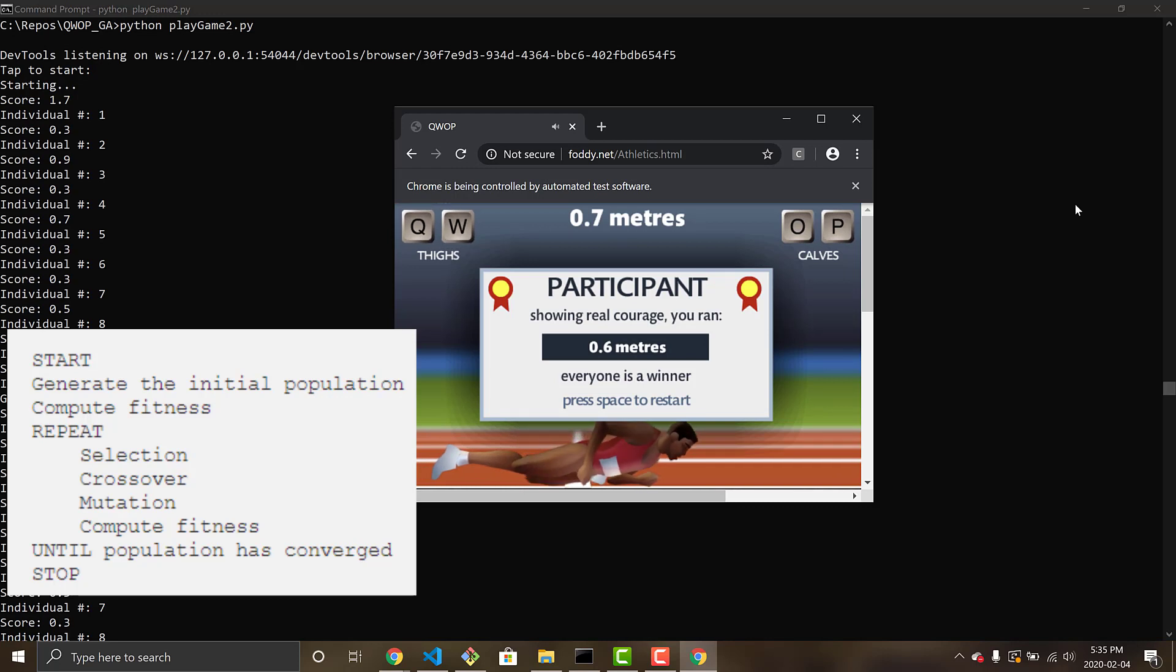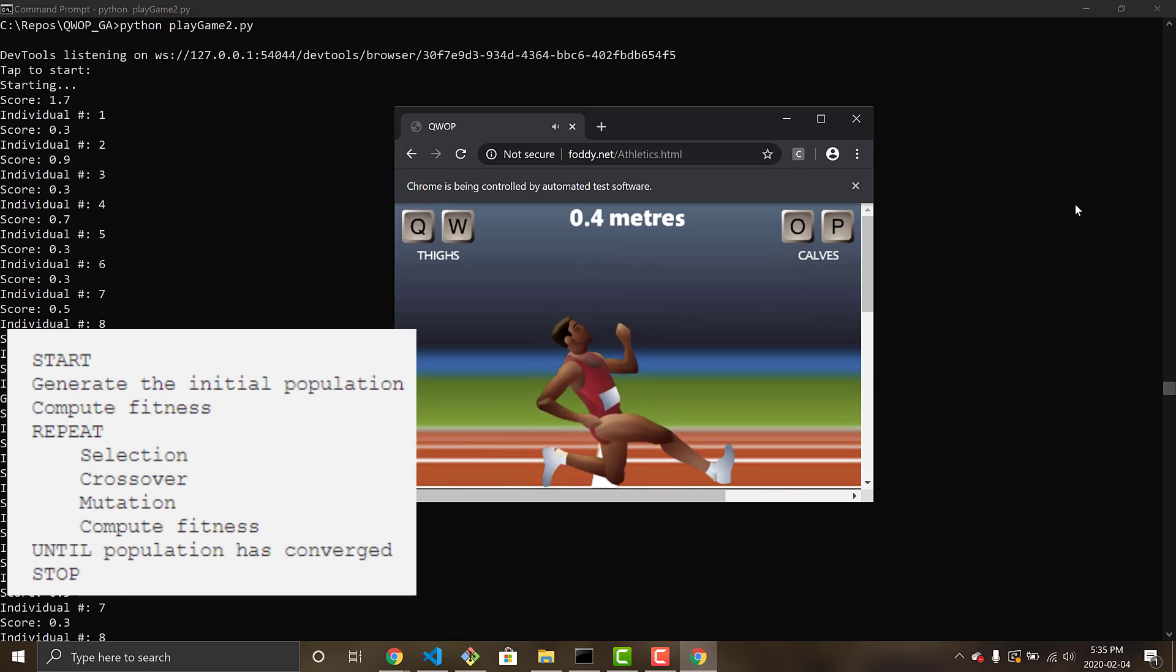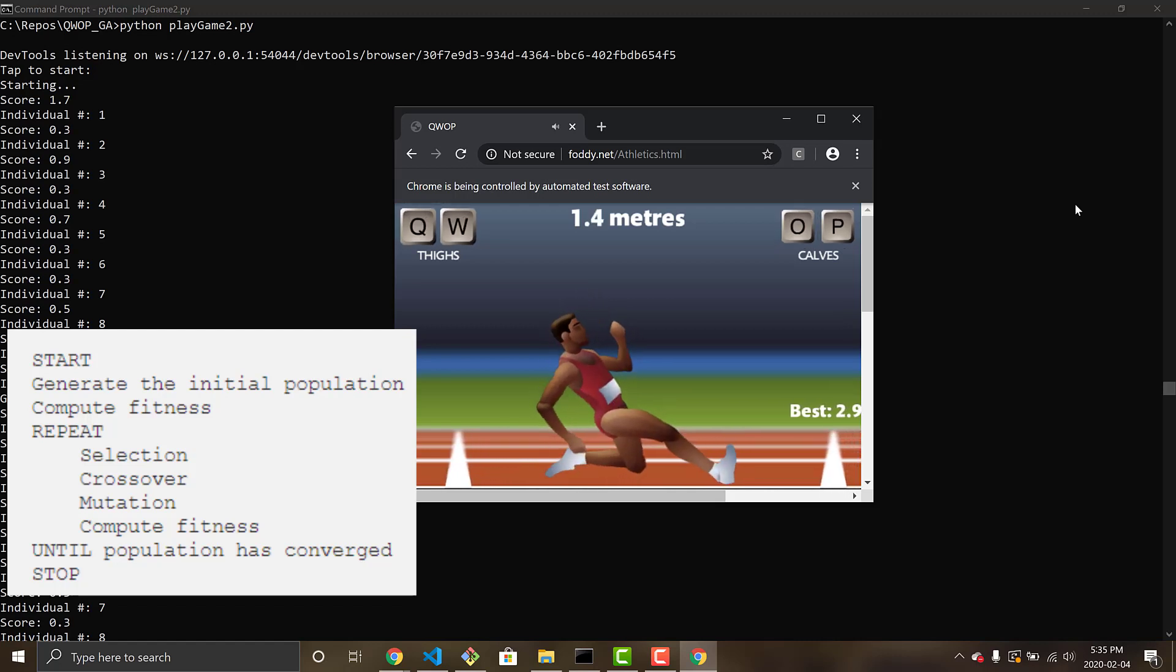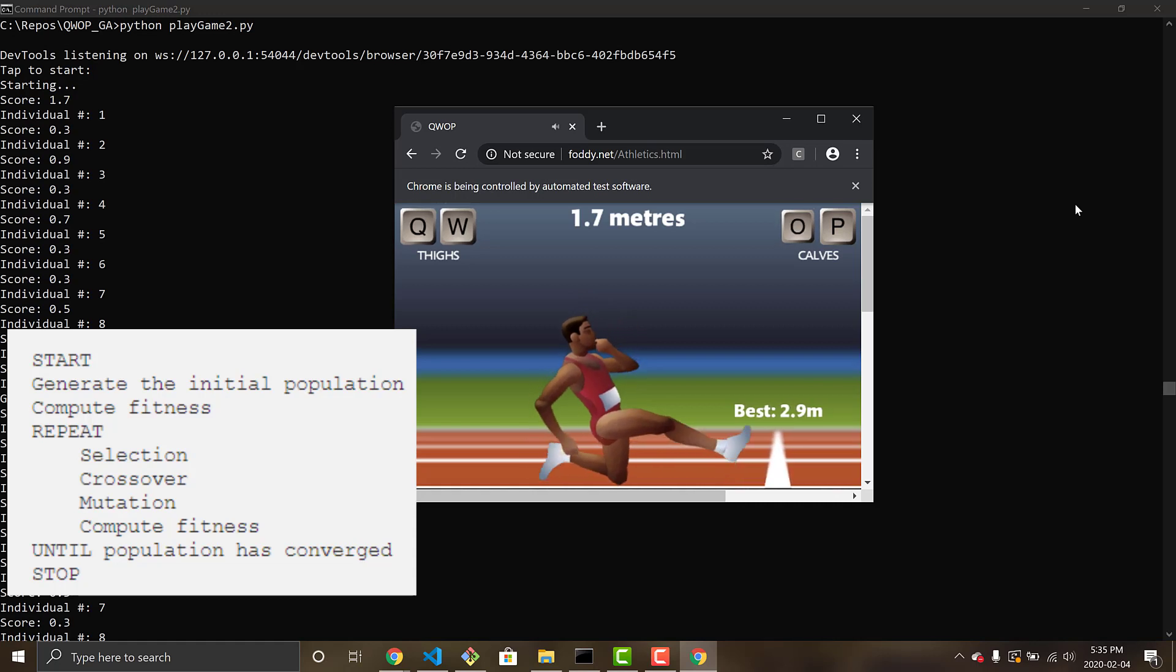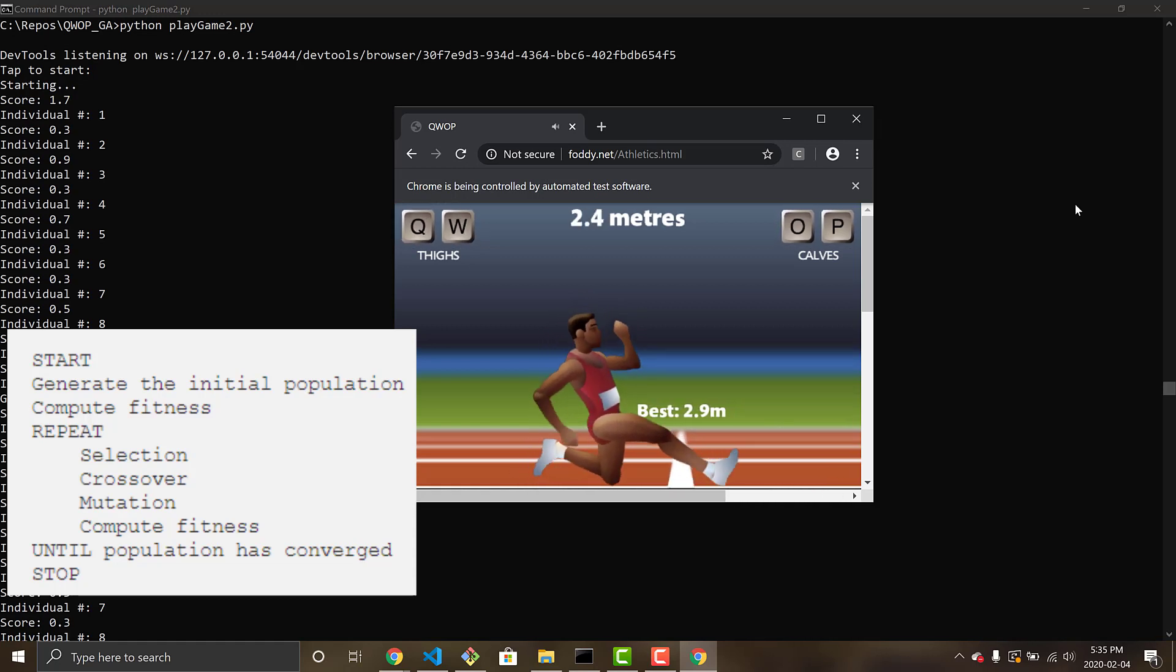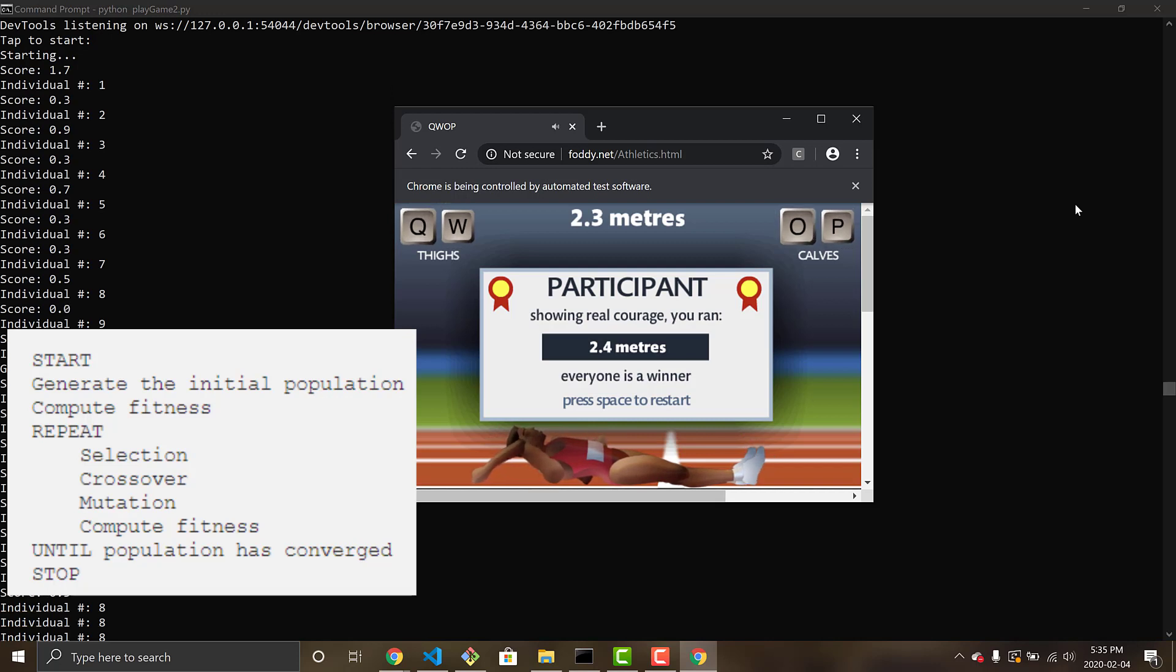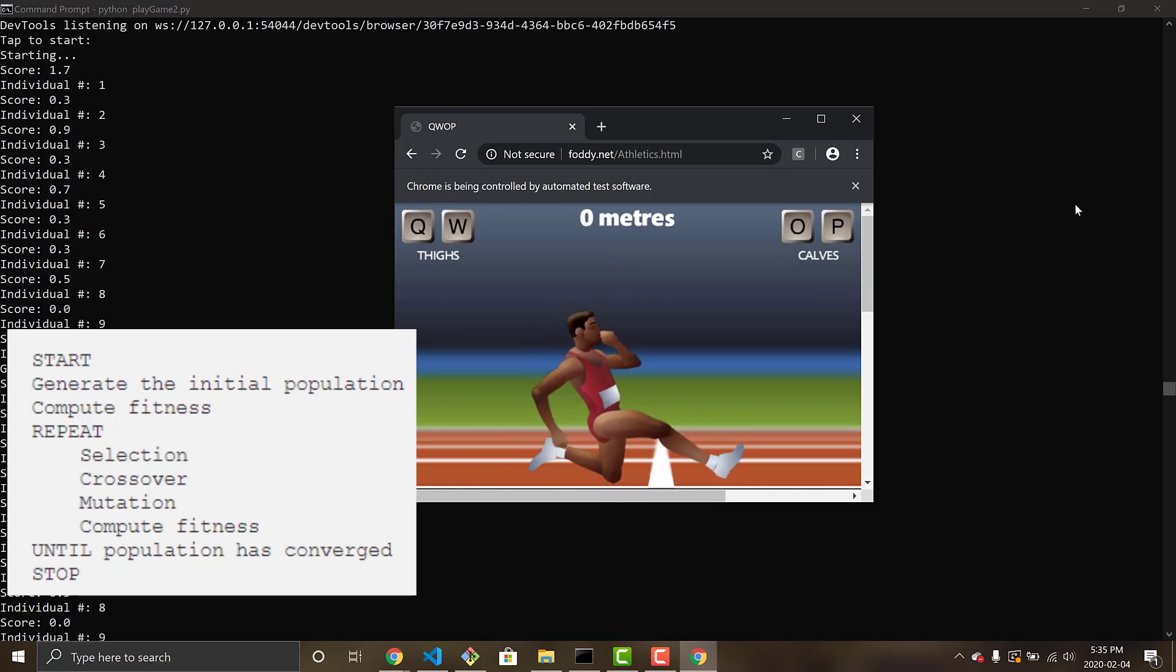So each run for Alan until he either falls over or wins the game is one individual within the population. So that randomly generated DNA that makes up the chromosome on repeat until he falls over or wins, and then once that happens to a population size of 10. So 10 runs of Alan dying or winning is a population size of 10, and then we do this pseudocode in the repeat section.